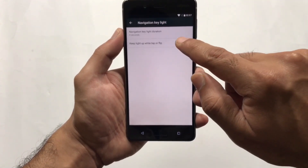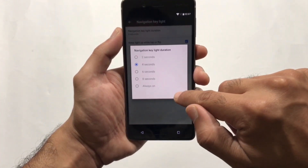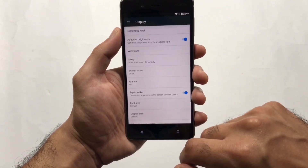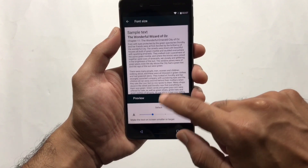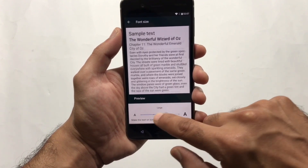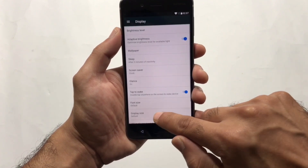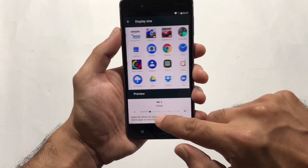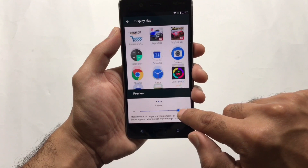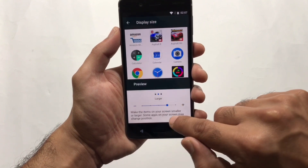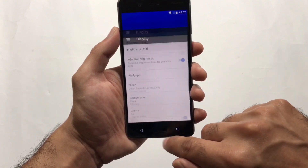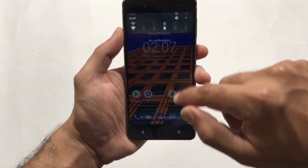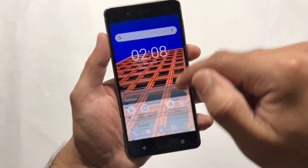There's also a Navigation Keys Light option where you can turn the backlight on and off and control its timeout timer. Additionally, in Display settings you can adjust the font size and the display size, which also changes the icon size. Increasing the display size shows slightly larger icons on screen.